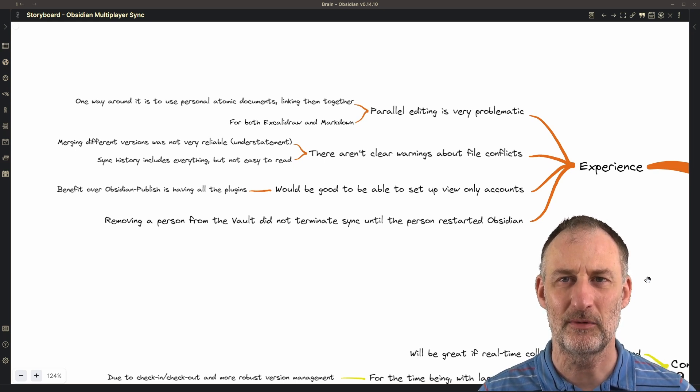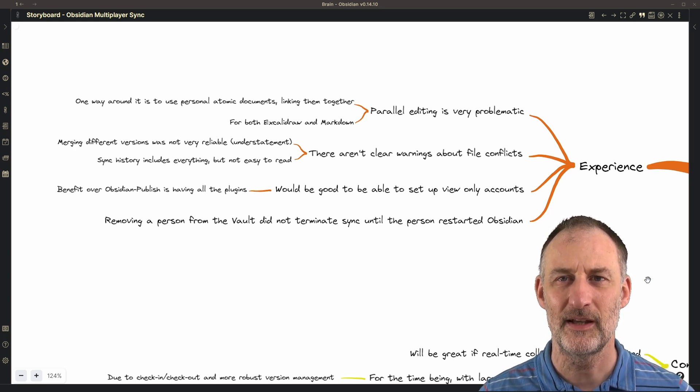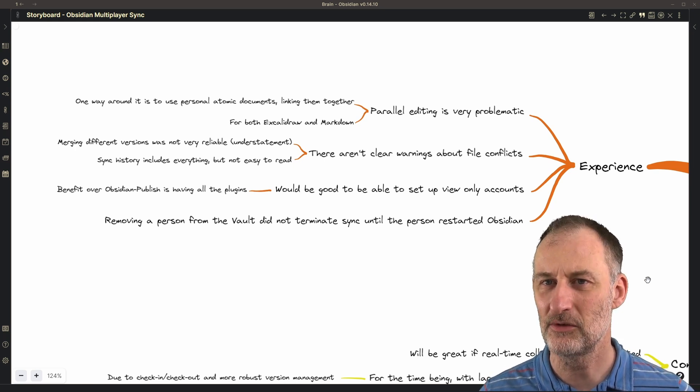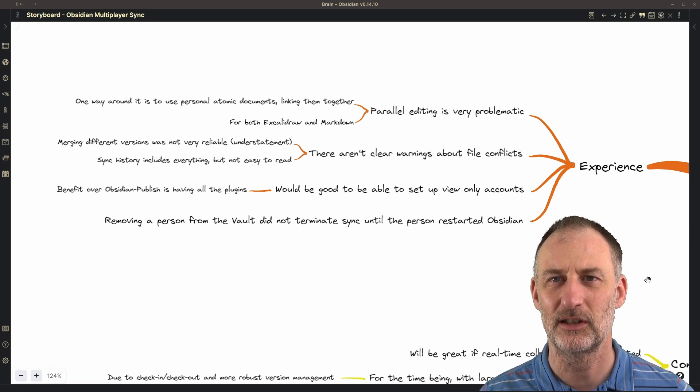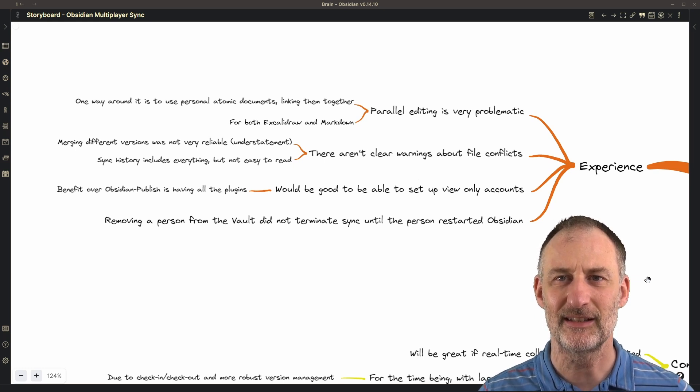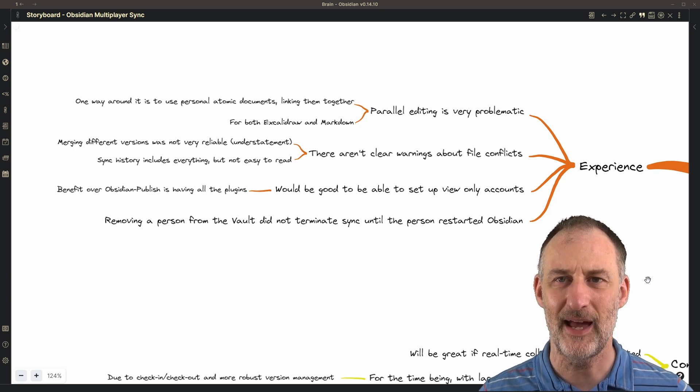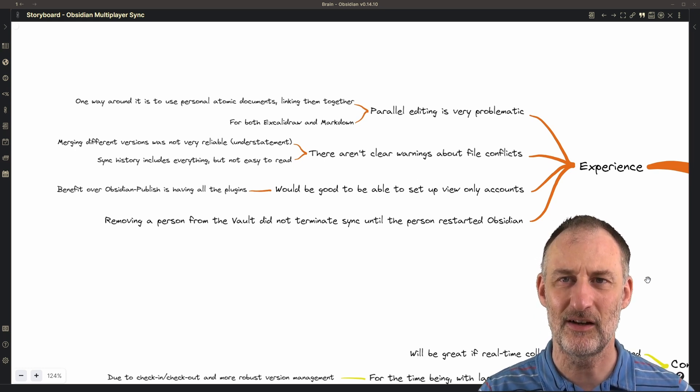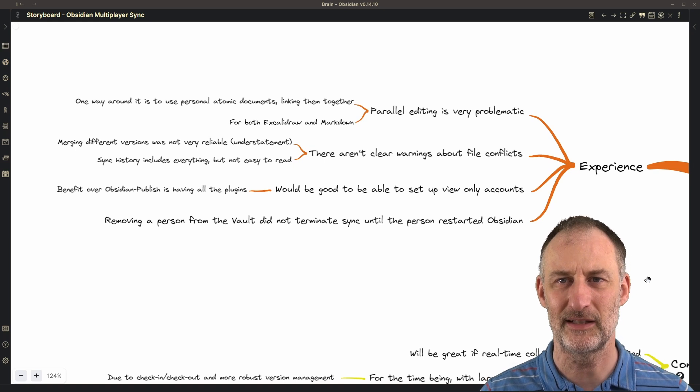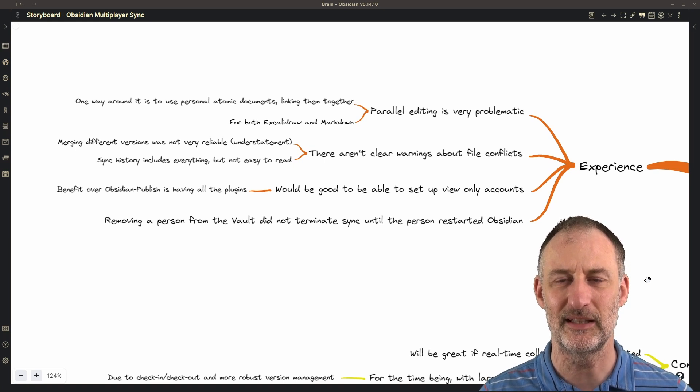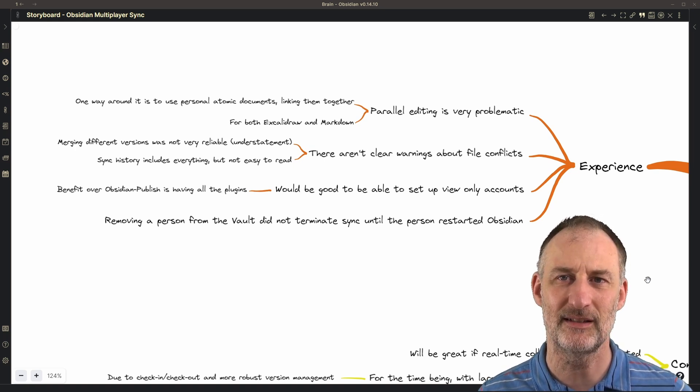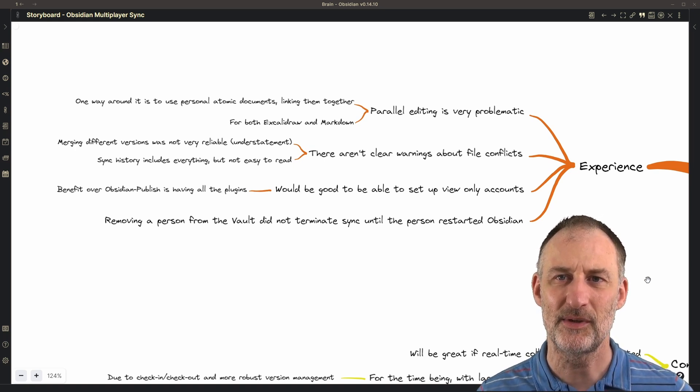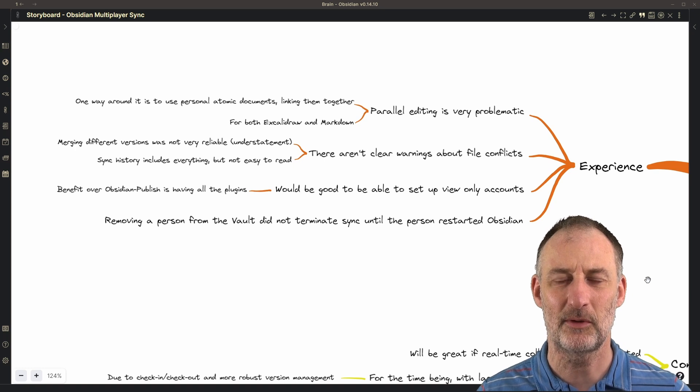However, his vault continued to synchronize with my vault and this happened until he restarted Obsidian. So I think this is something to still work on.